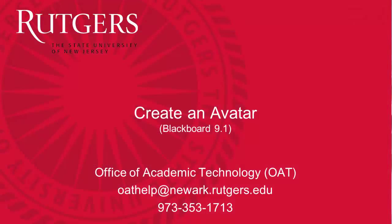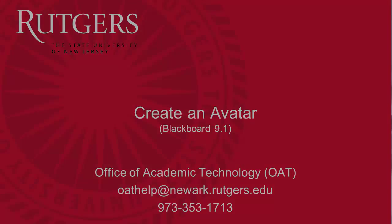If you have any questions about how to create your avatar, please contact the Office of Academic Technology through email or give us a call to schedule a one-on-one session.